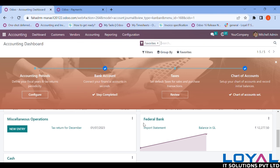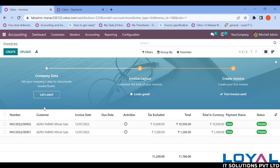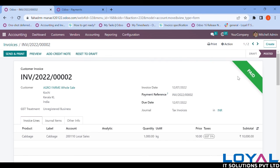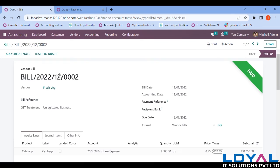We can now see the invoice and bill views. The invoices have moved from 'In Payment' status to 'Paid' status. Going to the Vendors section, those bills are also now showing as 'Paid' — they were previously 'In Payment' and have now moved to 'Paid'.